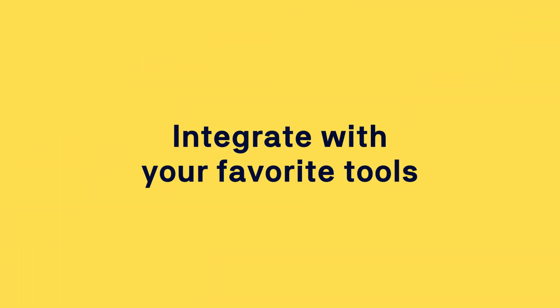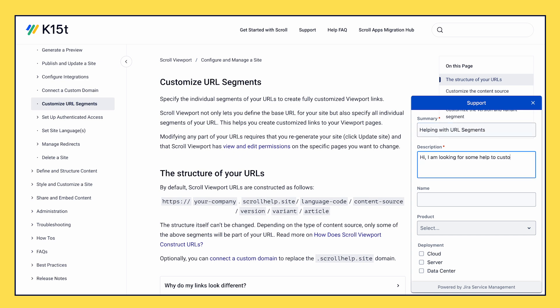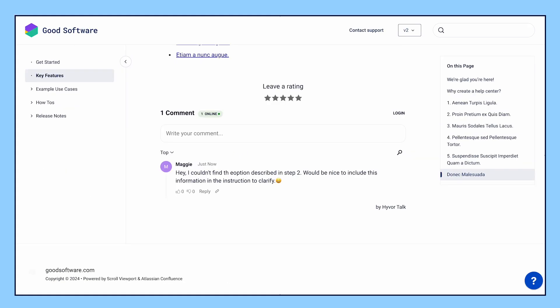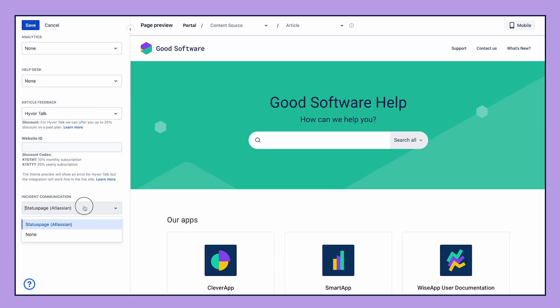Once your help center is up and running, you can integrate it with other tools to deliver a great help experience for your users. From support desks and article feedback to analytics tools and incident reporting, Scroll Viewport connects it all.